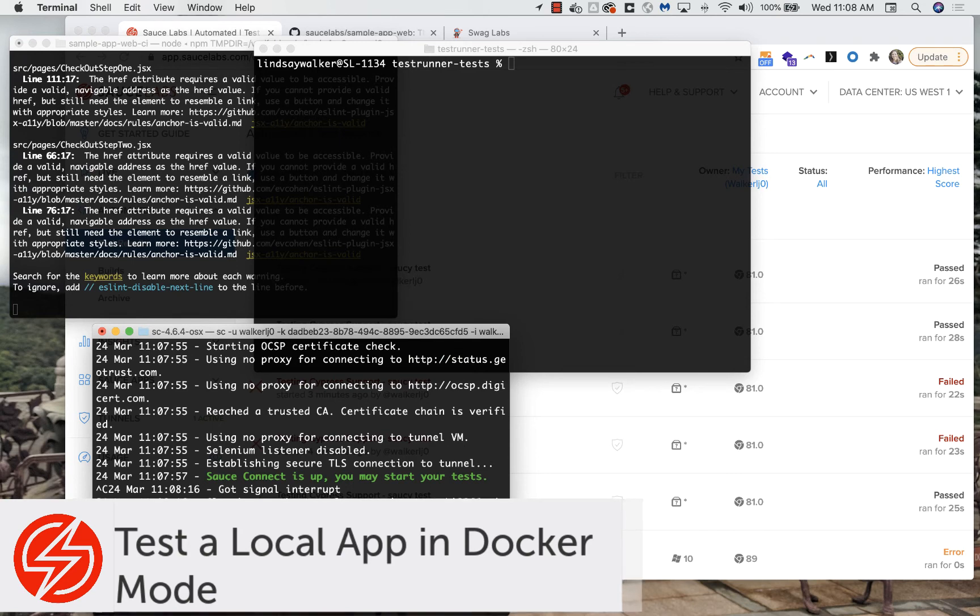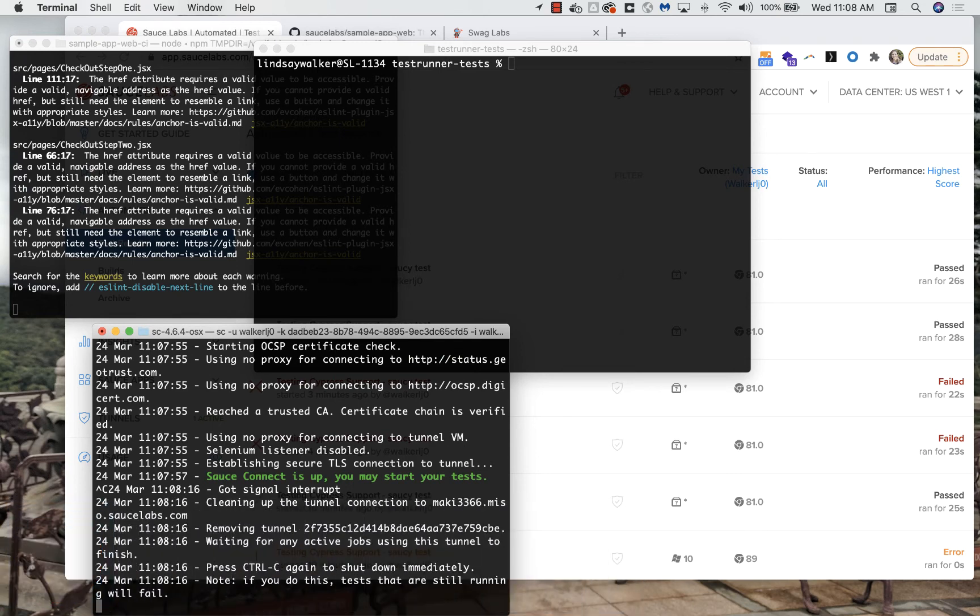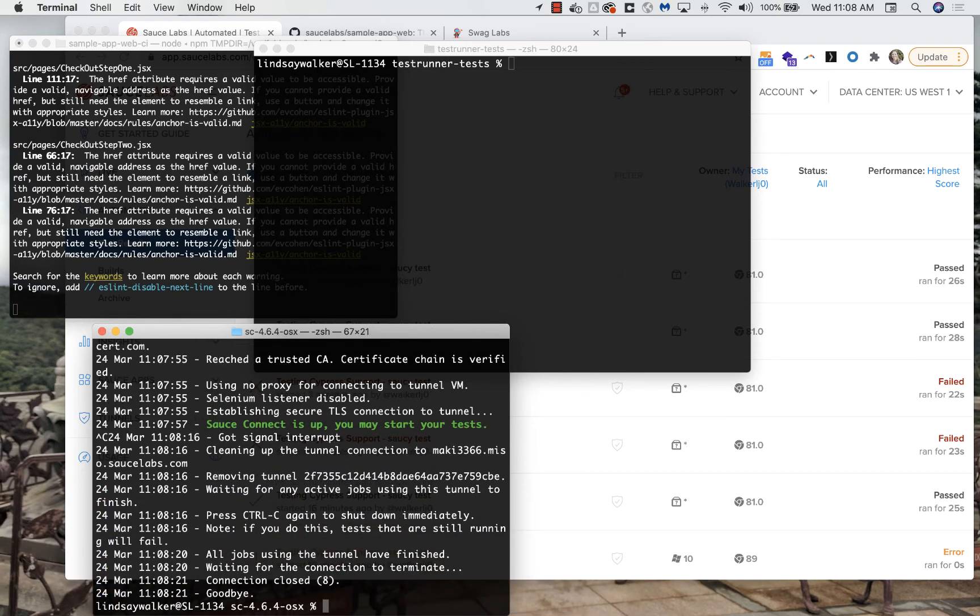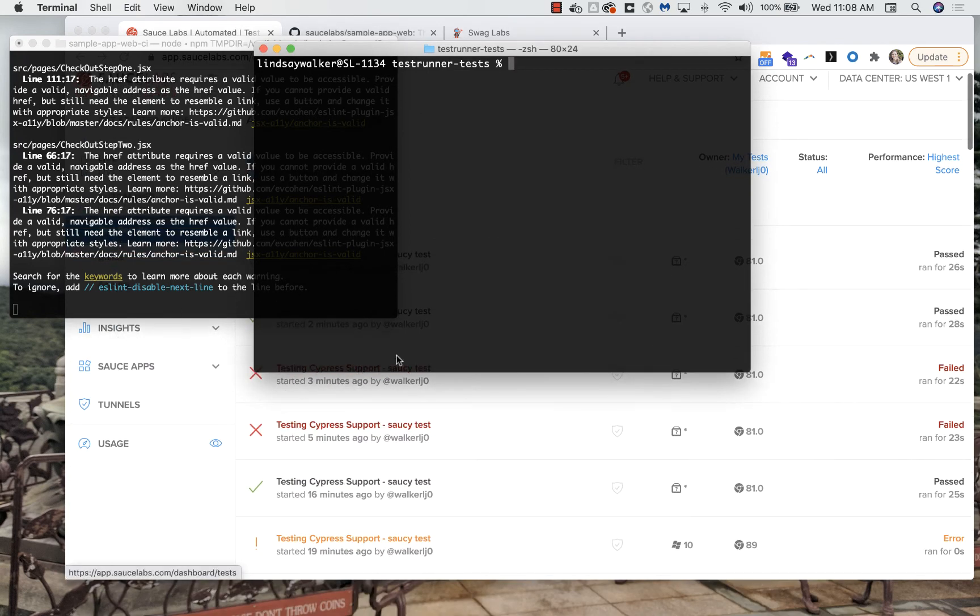This mode will go a little bit quicker since you're running the tests on your local machine and passing the information to Sauce. You can stop the SauceConnect proxy since you're doing your tests on your local machine and you no longer need it.